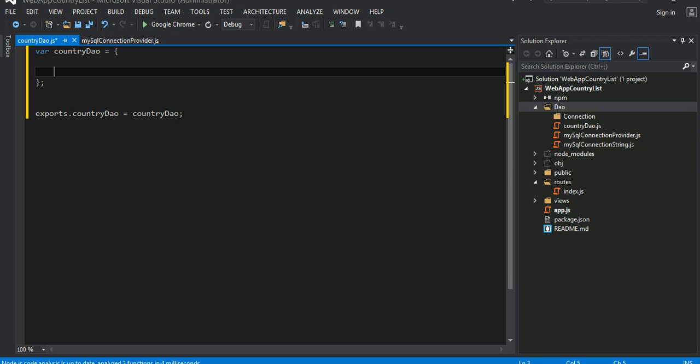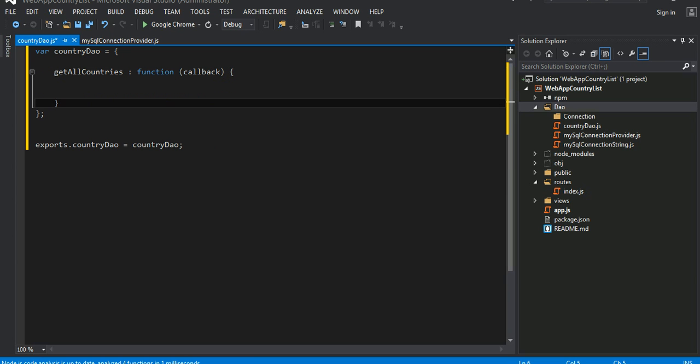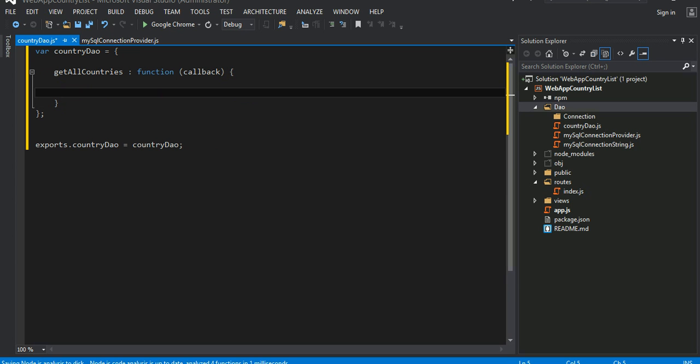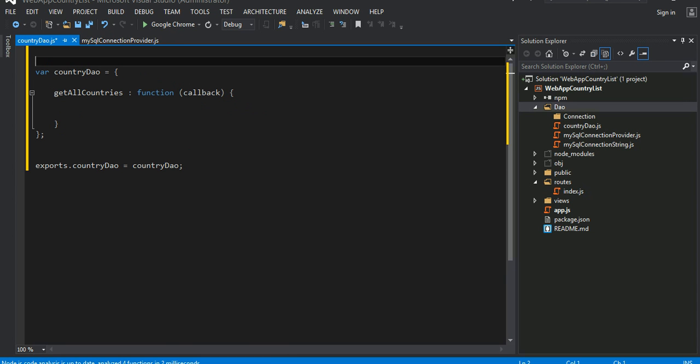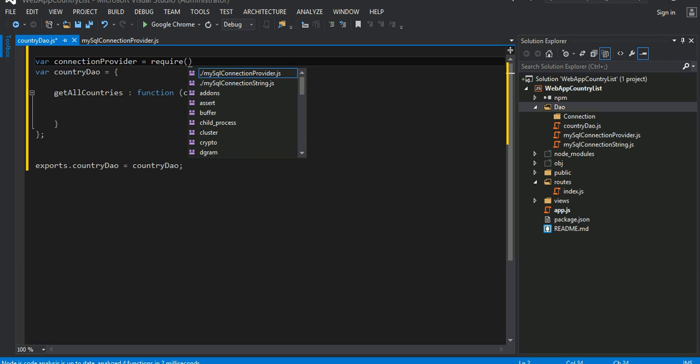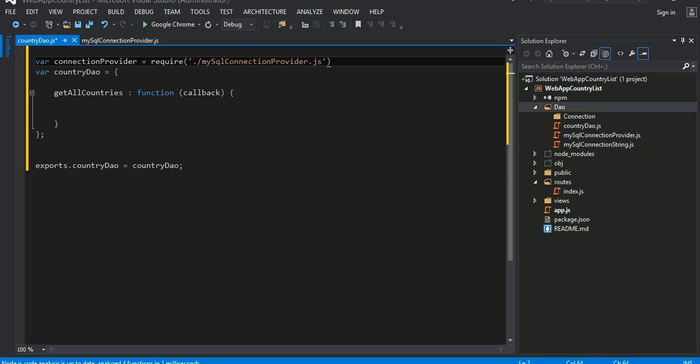Inside this object I'm going to write a method that basically gets all the country lists, the country information from the MySQL database. So getAllCountries, this can be a function that takes a callback, just one callback here as a parameter, a callback function to execute. Very first thing of course, we're trying to connect to a MySQL database. We need an object that will provide us the connection. Since we already have created that one, let's use that. Connection provider, we're going to require this object that we wrote in our last video tutorial.